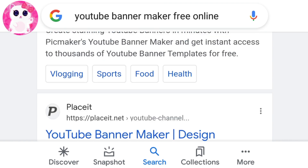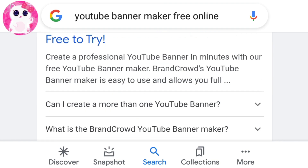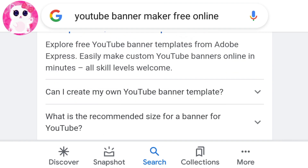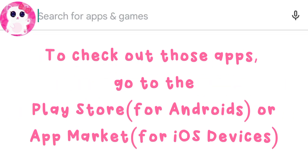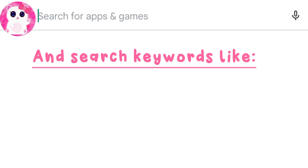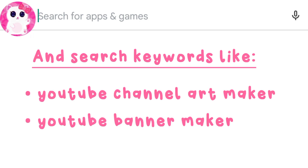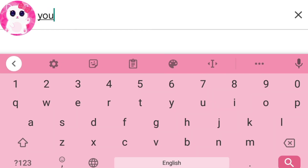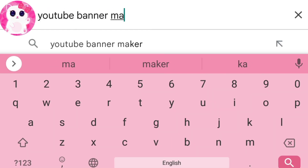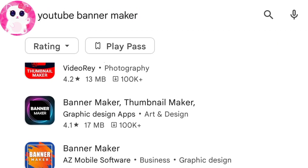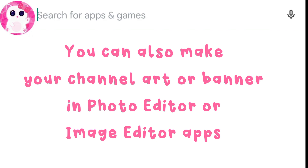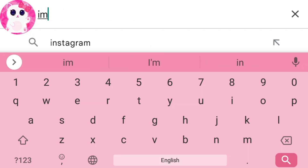You can also search 'YouTube banner maker' or 'YouTube banner maker free online,' then try out the websites that show up in the search results. The websites may ask you to sign in. There are also different apps for it — go to the Play Store or app market and search keywords like 'YouTube channel art maker' or 'YouTube banner maker' to try out apps from there.